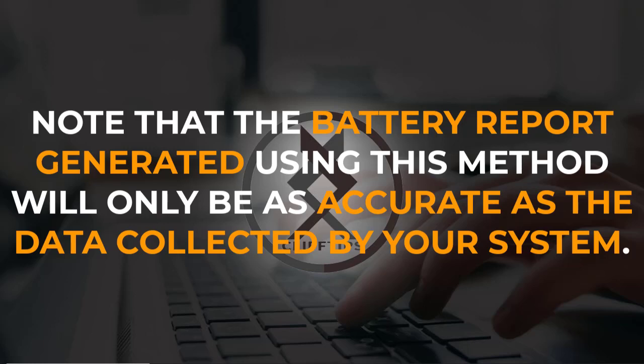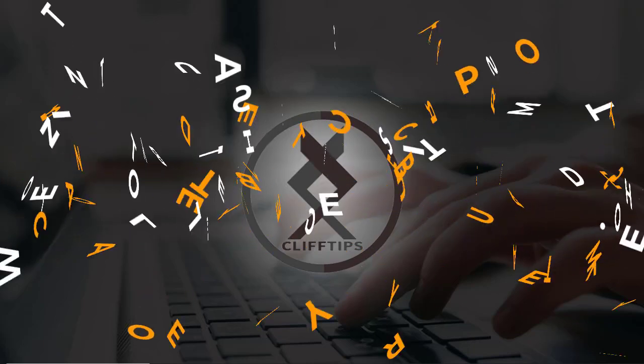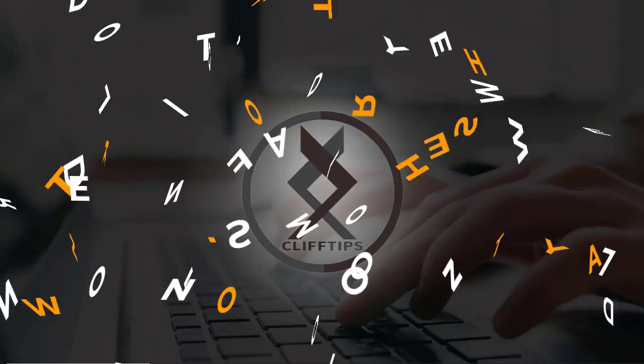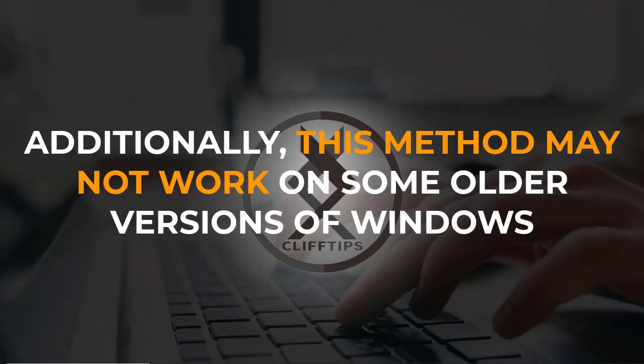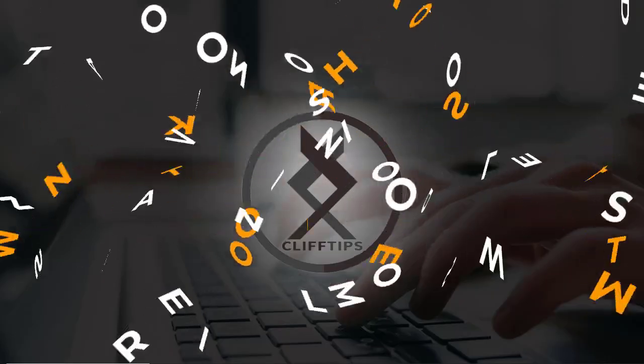Note that the battery report generated using this method will only be as accurate as the data collected by your system. Additionally, this method may not work on some older versions of Windows.